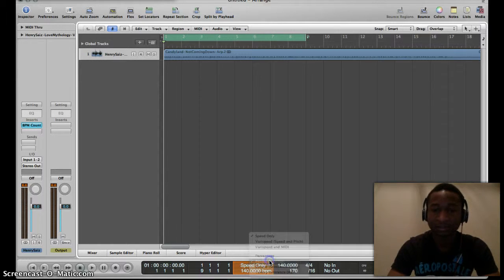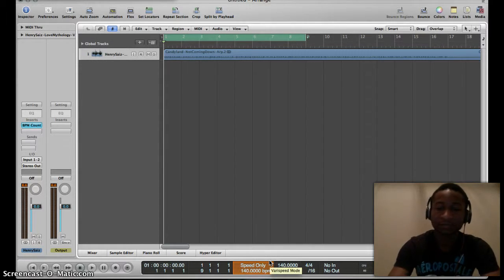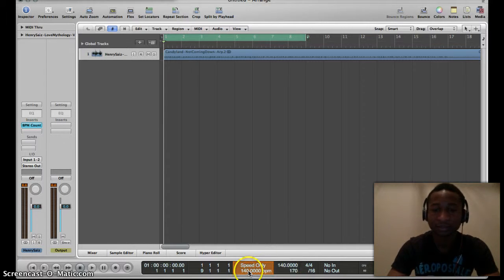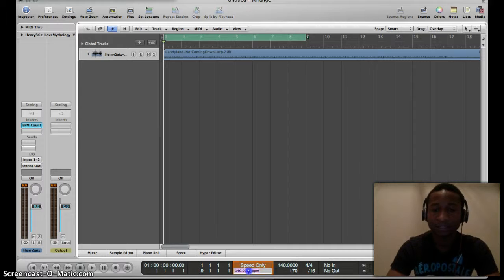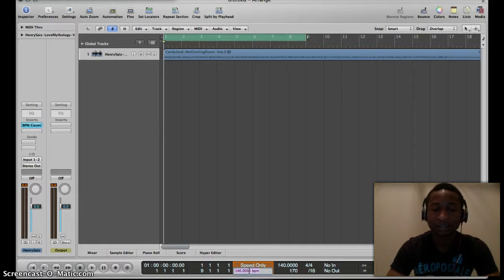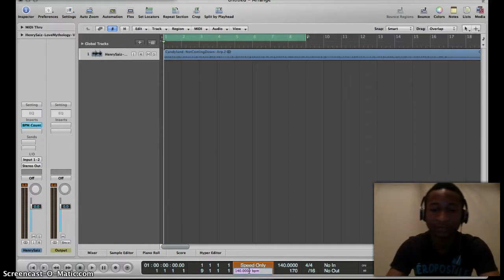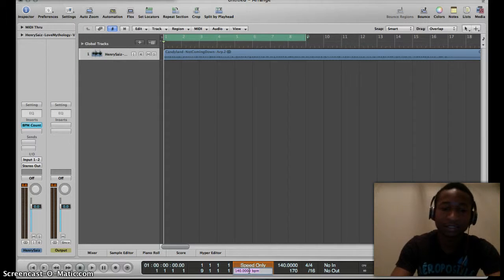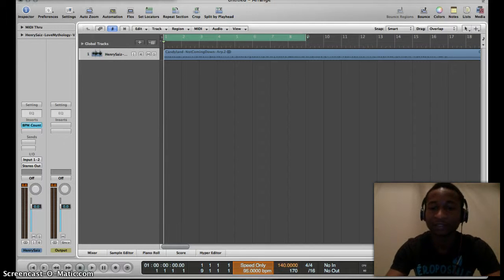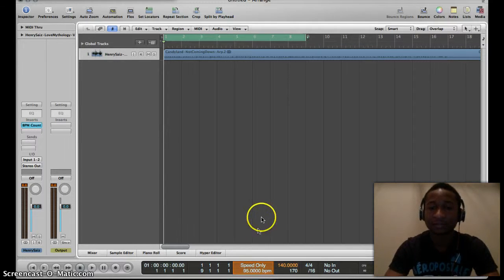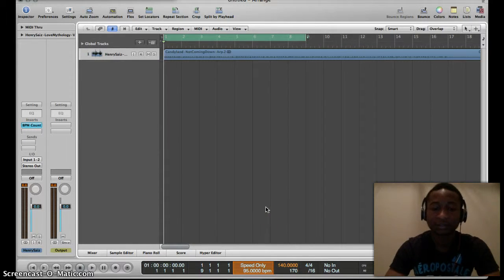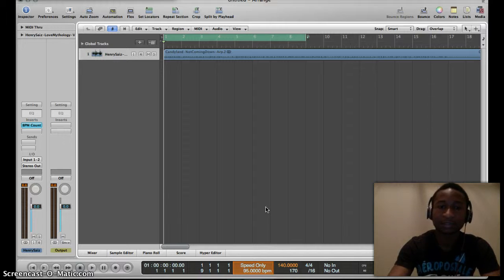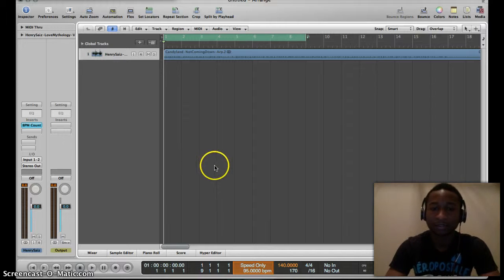I said we wanted to change this to 95, so we just type 95 and hit OK. Let's listen to what it sounds like.